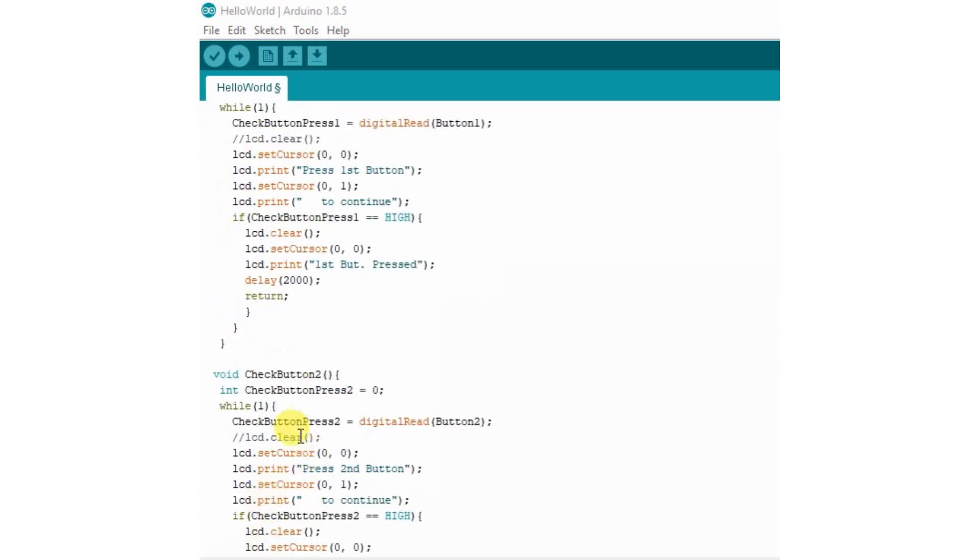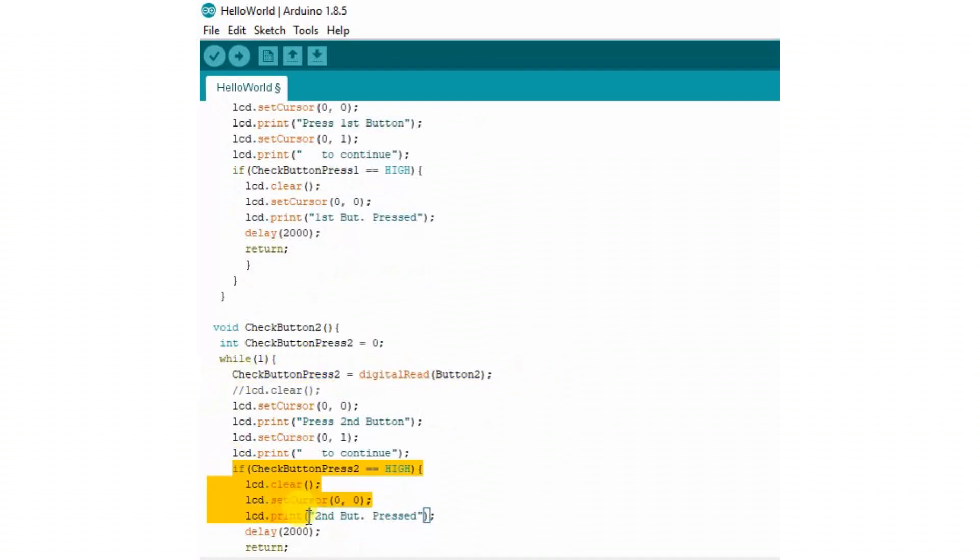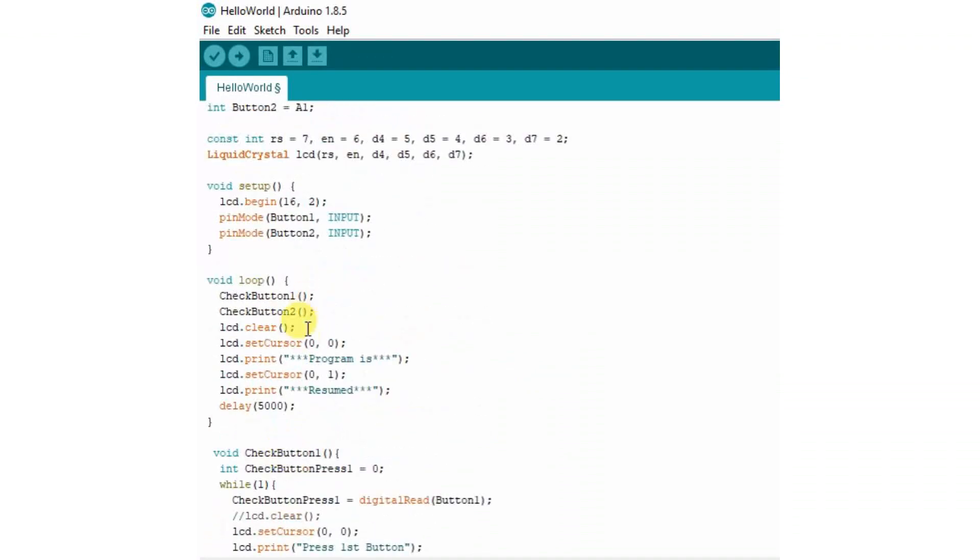CheckButton2 function is nothing but the replica of CheckButton1 function. It also checks the condition of button two. When we press button two, it returns back to the void loop function by showing the message 'Program is Resumed' and waits for five seconds.